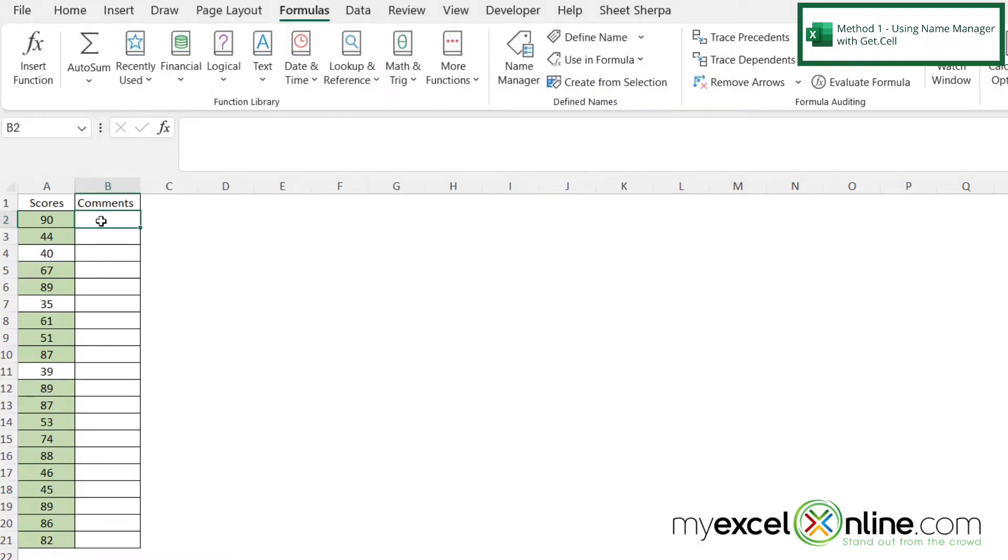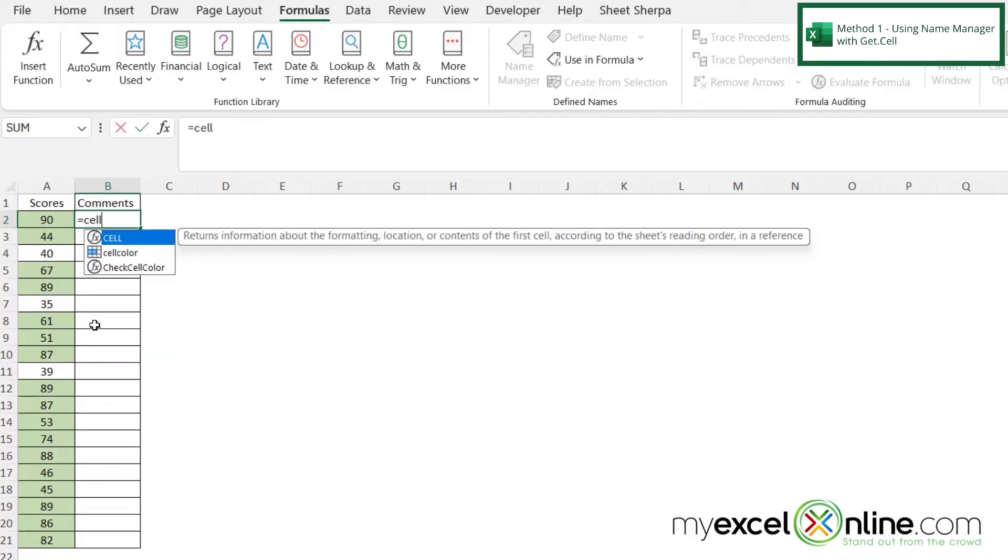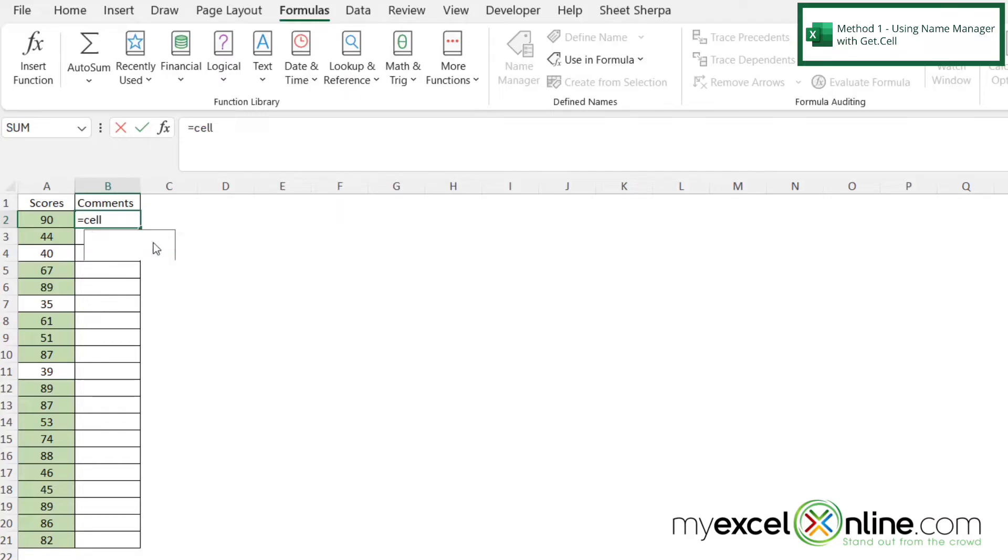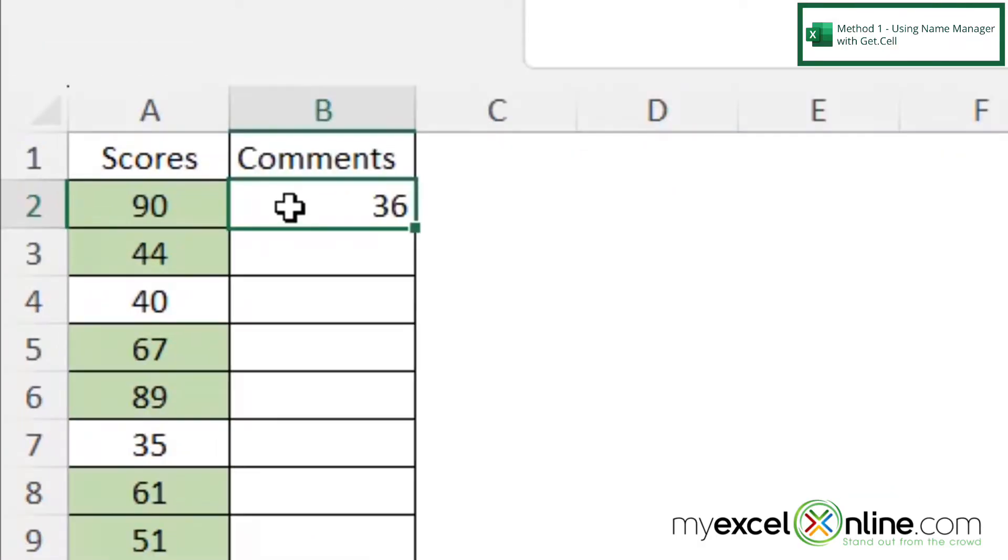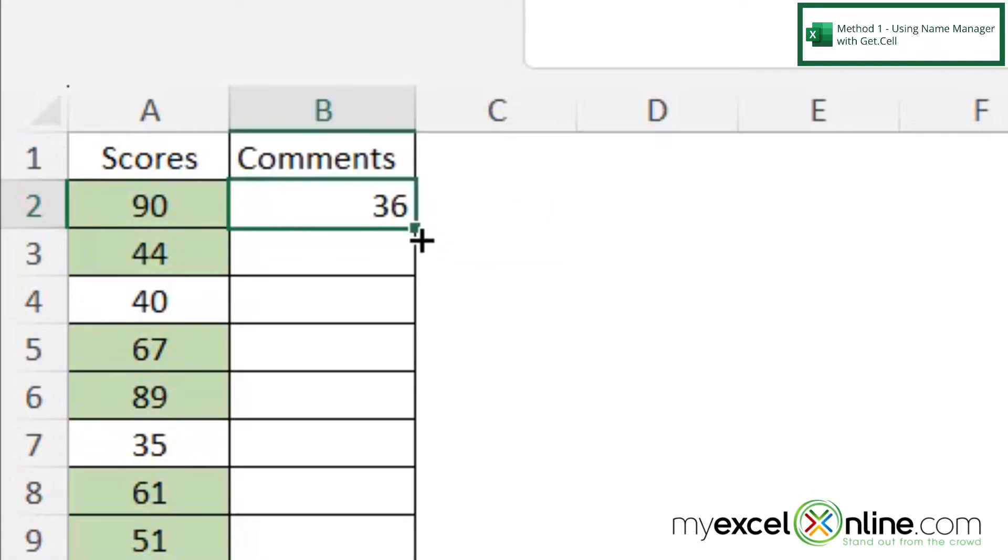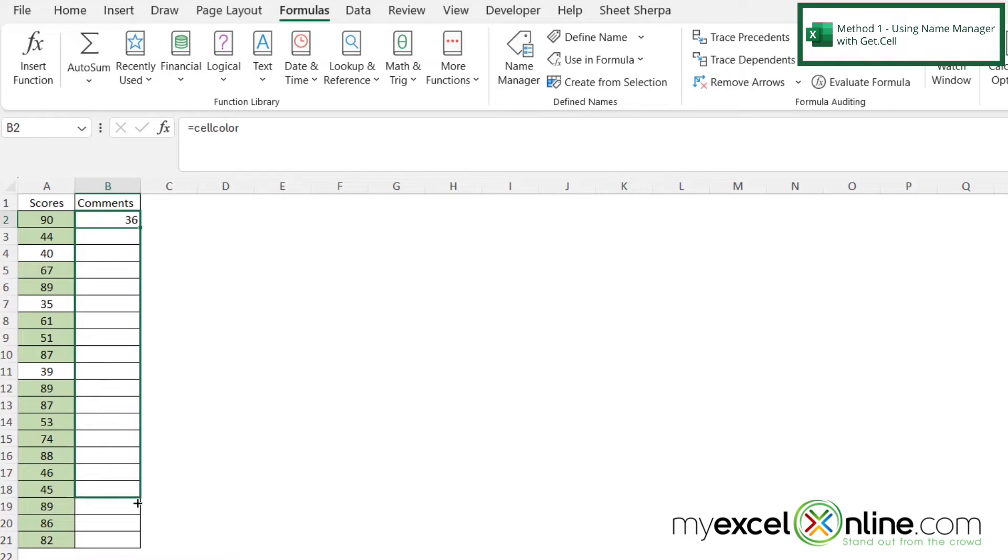So over here now in B2, right next to A2, I can just type equals cell. And you can see that cell color is coming up here with this kind of icon. So I'm just going to type cell color and hit enter. And I can see that I'm being returned with a 36. So if I just click on my cell and see the square right here at the bottom right-hand corner, if I just hold down my left mouse button and drag that all the way to the bottom,